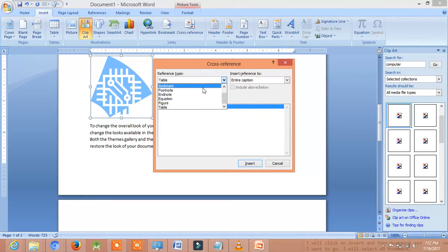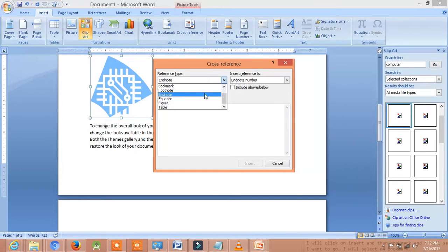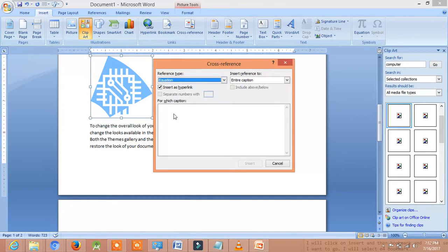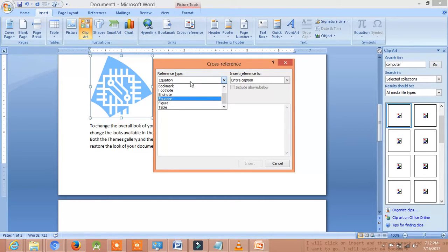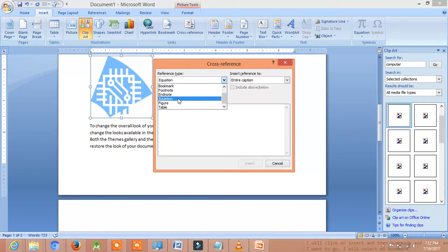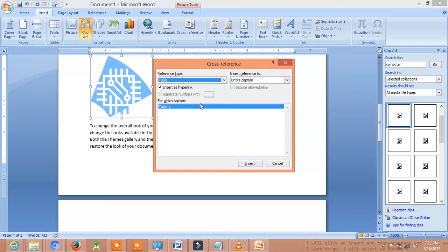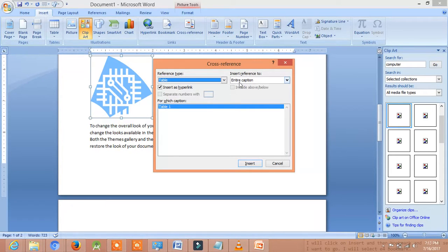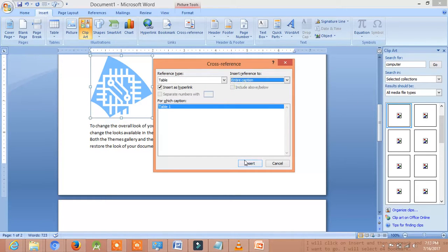We can choose the endnote but we have not given any endnote so we can't give any reference. We can choose equation but there is no equation in our document so we can't use reference type as equation. So we will use the table because we have a table in our document and we have given the caption and we will leave it as entire caption only. And now, we will click Insert.